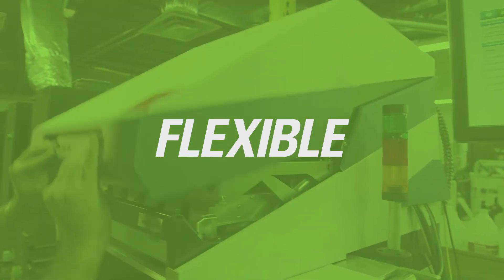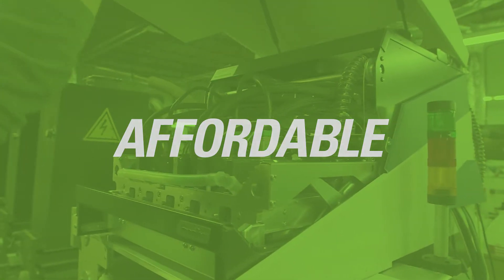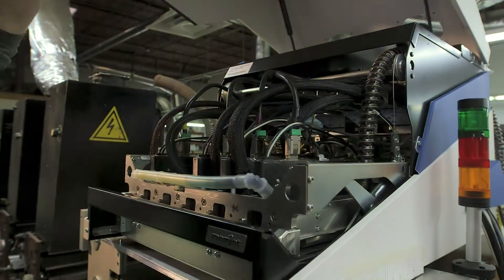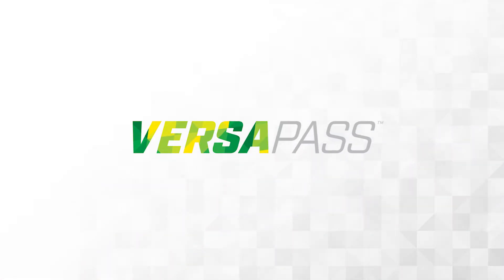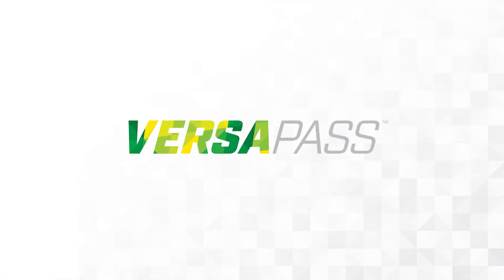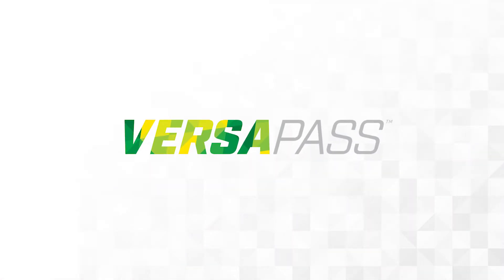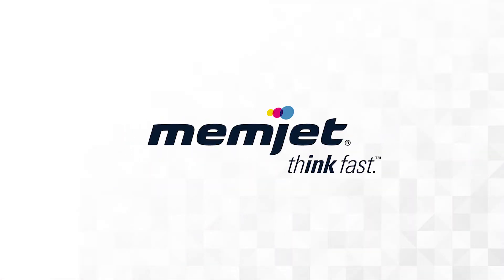When it comes to fast, flexible, affordable, high-quality printing, VersaPass sets the standard, designed for today using the technology of tomorrow. Print the future with VersaPass from Memjet.